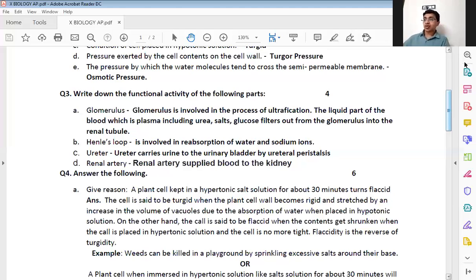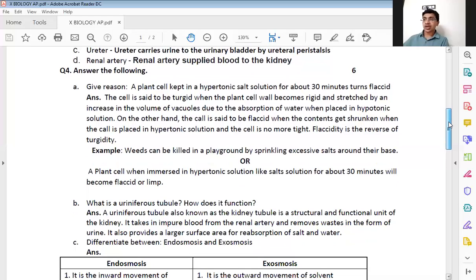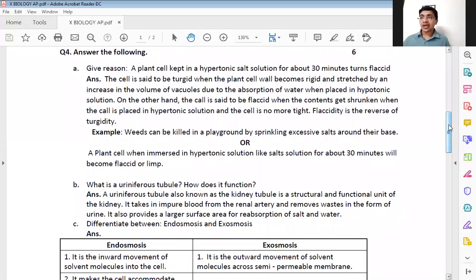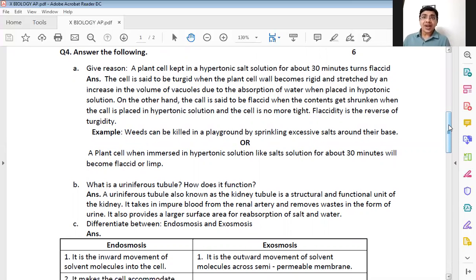Now let's go to the fourth question — a little bigger questions with bigger answers. This is for six marks, normally two marks each. The first question is give reason: a plant cell kept in a hypertonic salt solution for about 30 minutes turns flaccid.